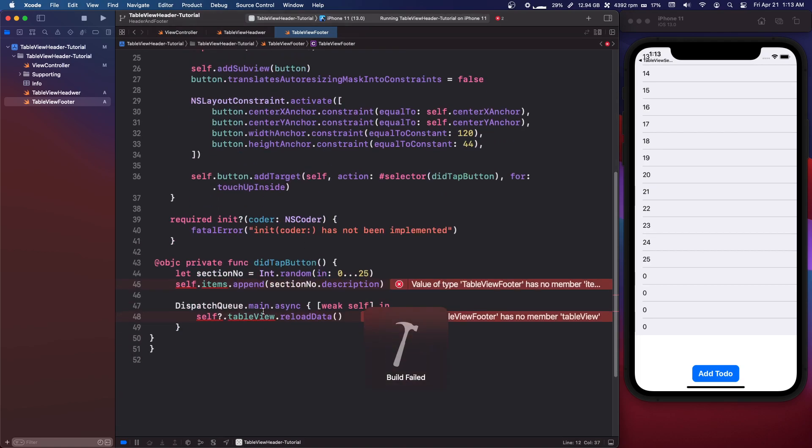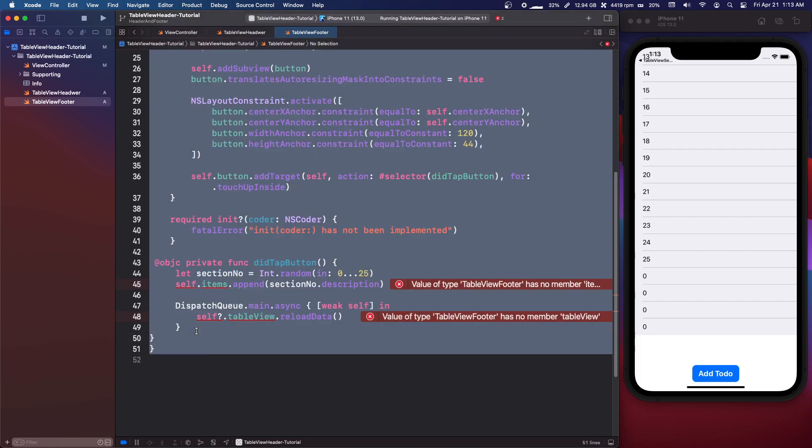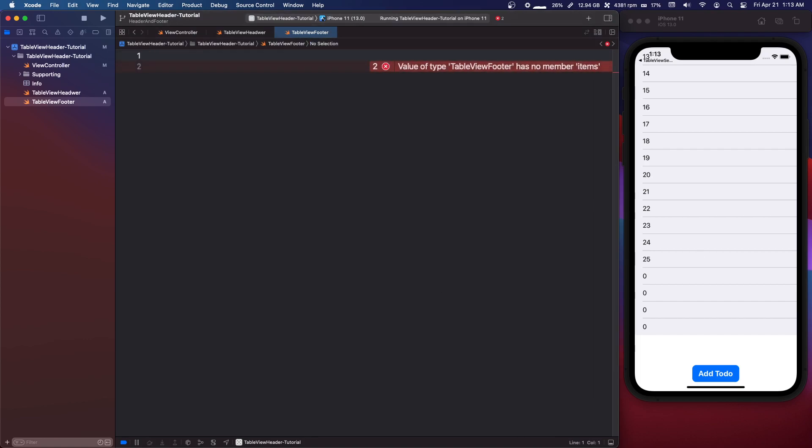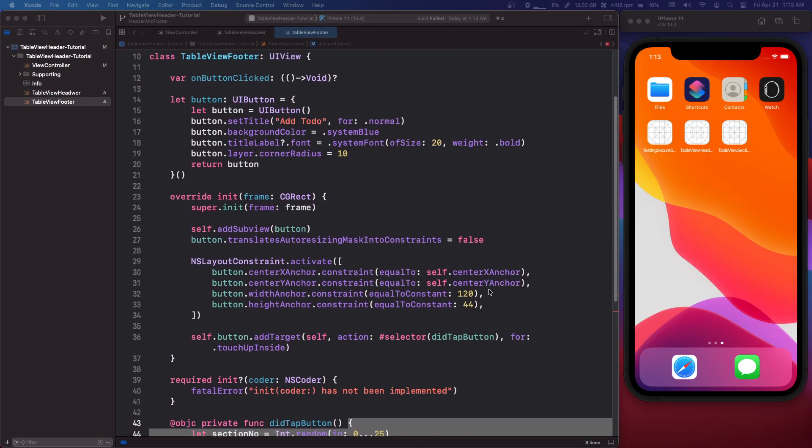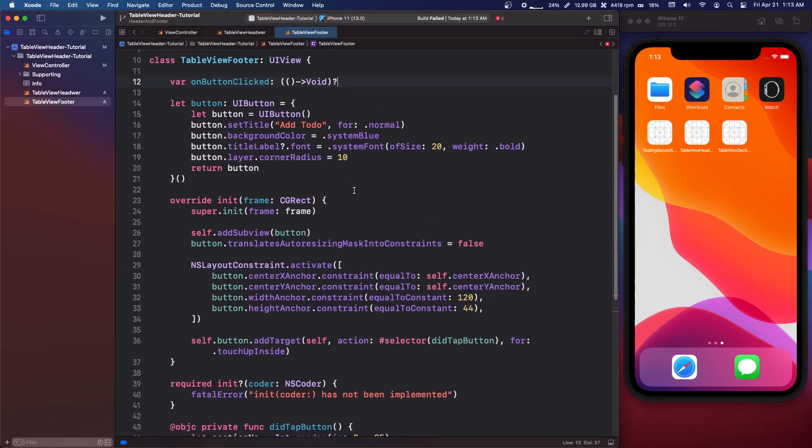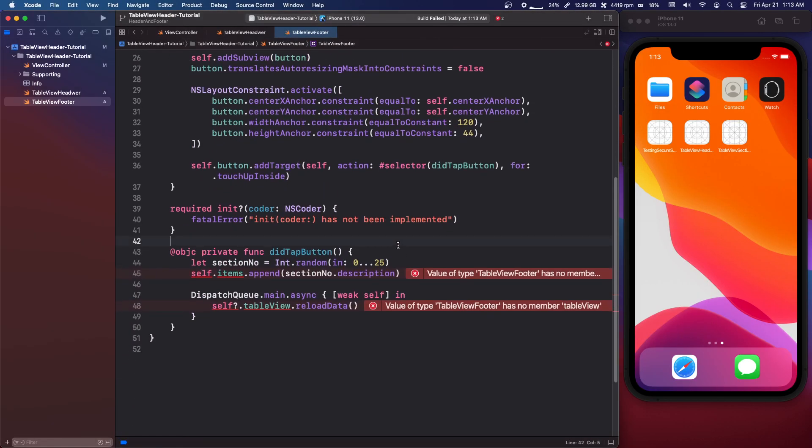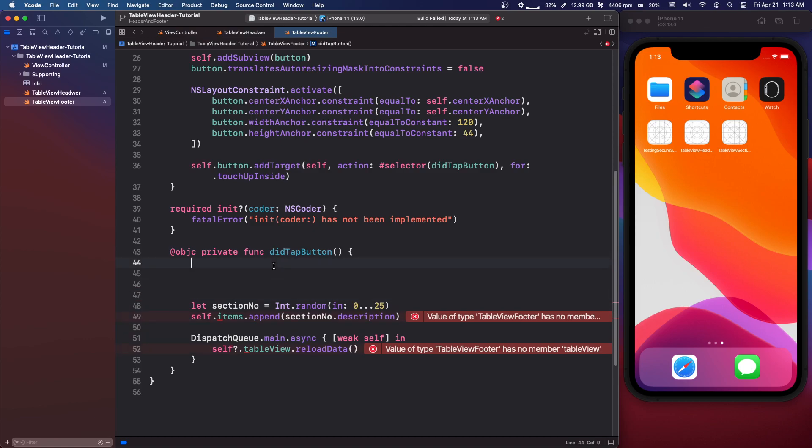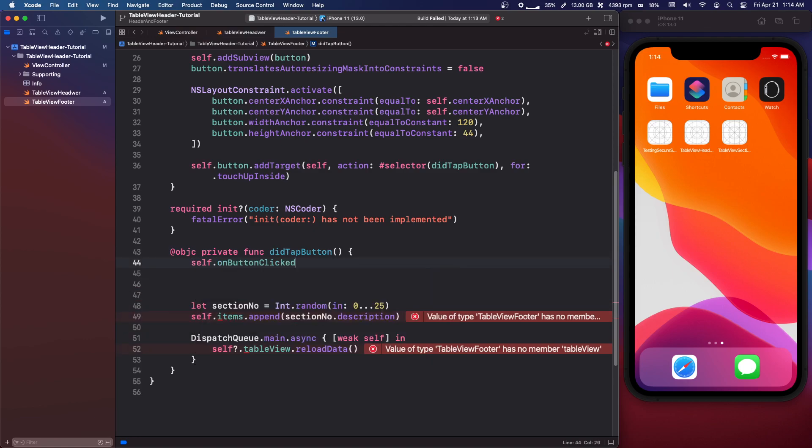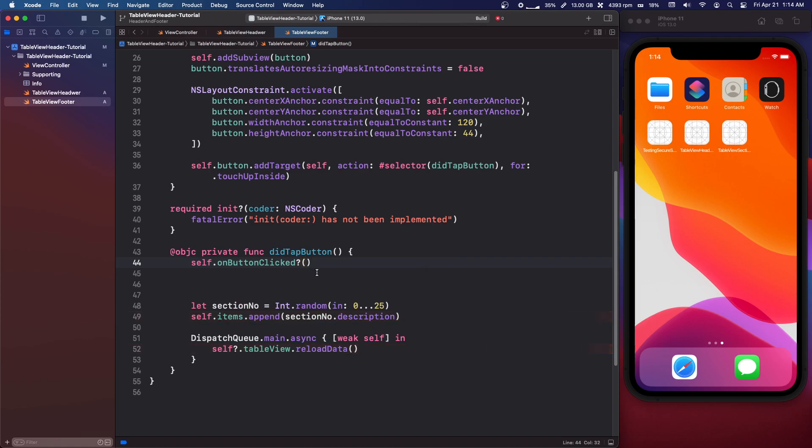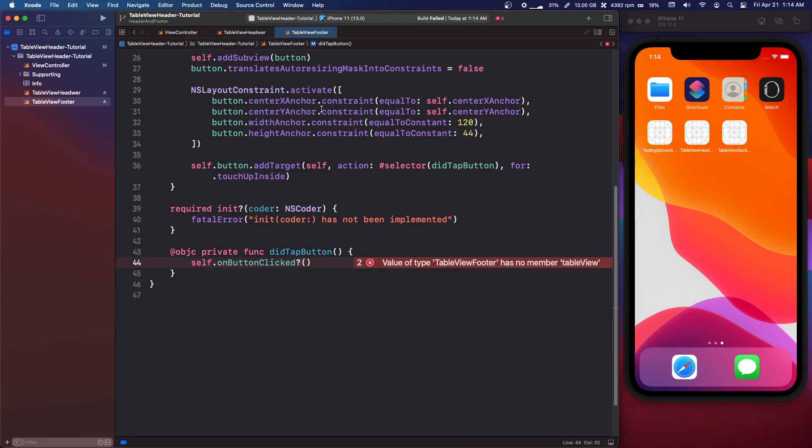So we made our callback and now we need to call that in the selector. So we're gonna say self.onButtonClicked question mark parenthesis.